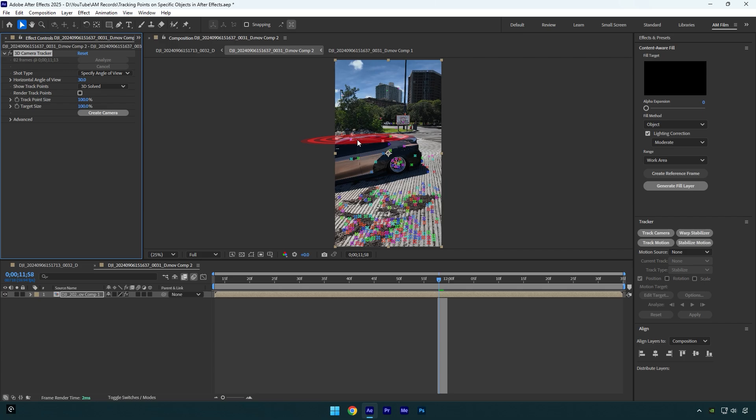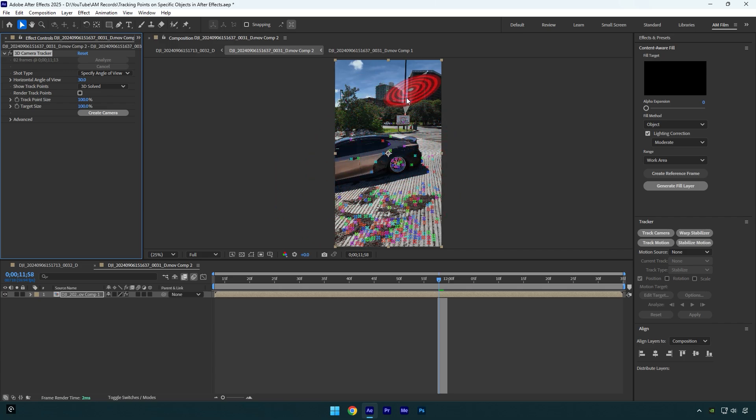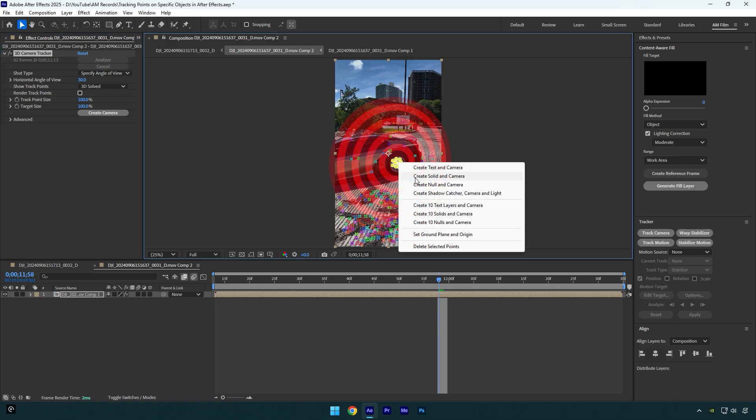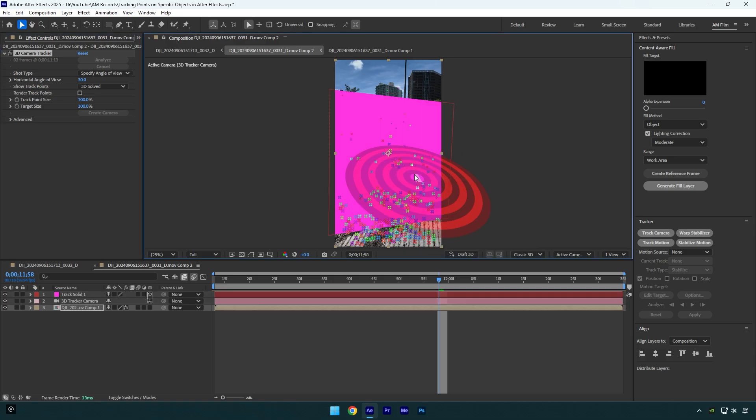As you see now I have tracking points on the car as well and even in the background there. Now feel free to select points to create new solid or a null and you are ready to go.